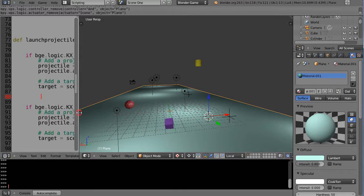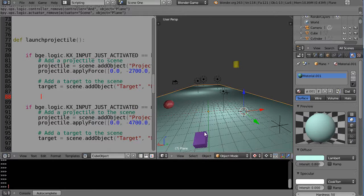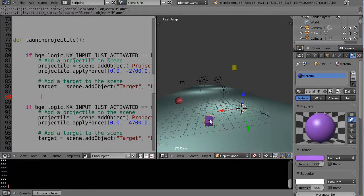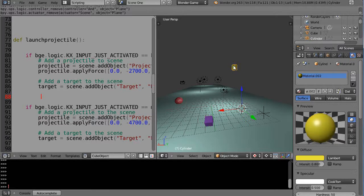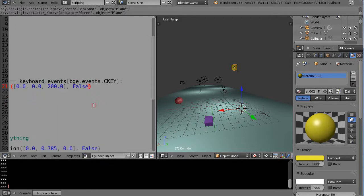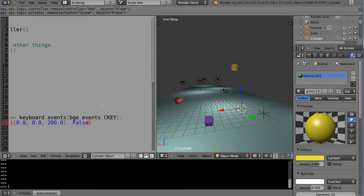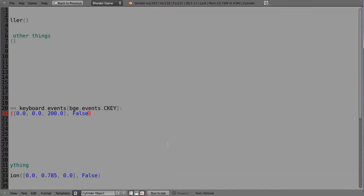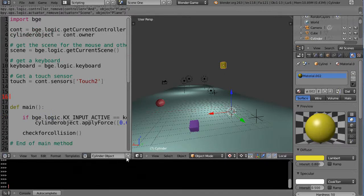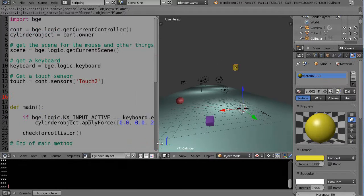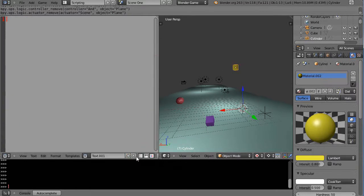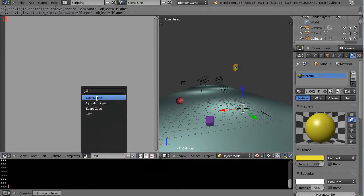We're in scripting here. We've had this object and associated with it we've had this code called 'cube object.' With the cylinder I have code associated with that called 'cylinder object.' In the same way that you can create new text files by clicking plus, or press X to unlink and switch between files, scenes work similarly.